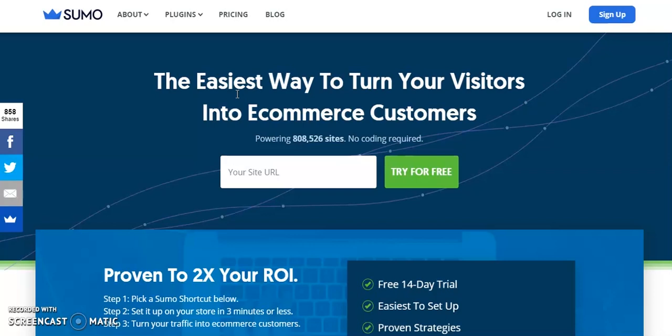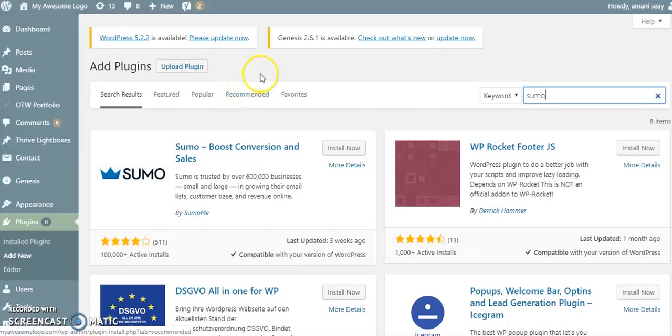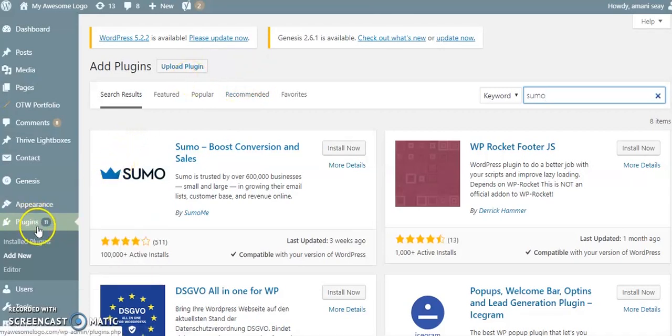We're going to go ahead and get started. I'm going to jump over to my WordPress site. I have already logged in and I'm in my dashboard, and then I navigated down to my plugins which you can see over here.